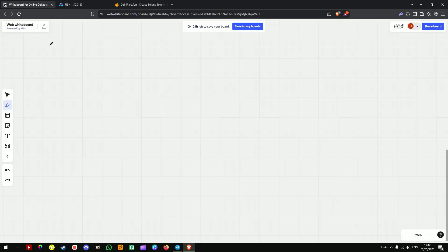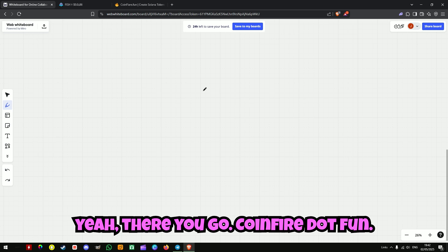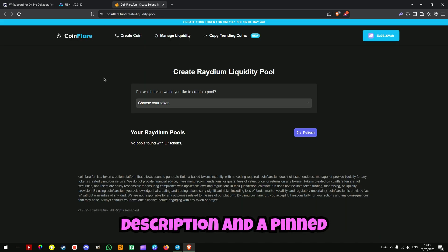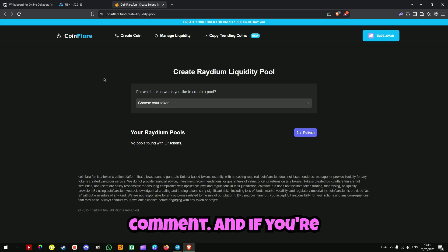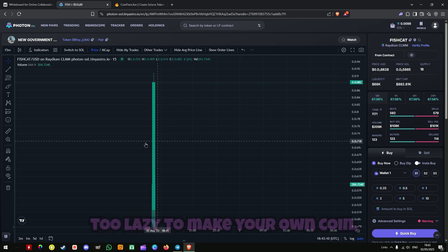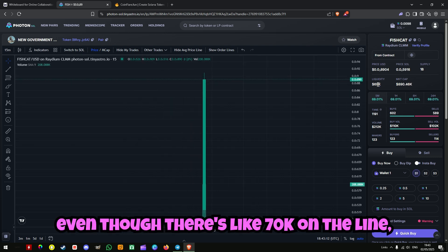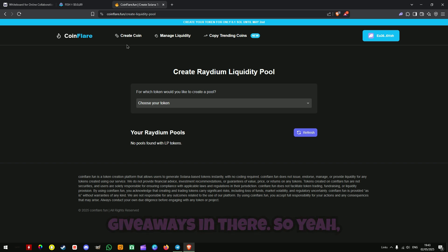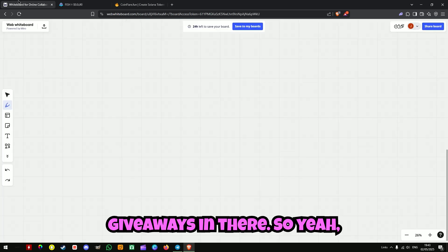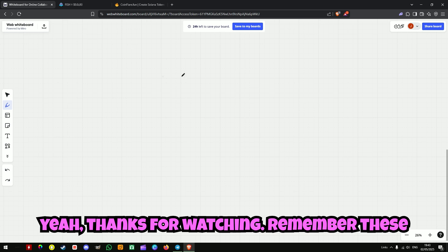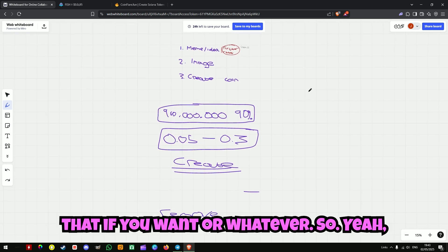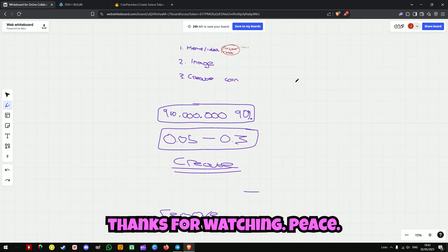So yeah, that's how simple this is. You'll probably get loads of people on YouTube telling you how complicated this process is and trying to sell you something. But take it from me — I'm not selling any course. All you have to pay for is 0.1 SOL on coinflare.fun, which I'm not affiliated with by the way, it's just what I use. I'll put the link in the description and a pinned comment. And if you're too lazy to make your own coin, even though there's like 70k on the line, just join my Telegram because I do giveaways in there. Thanks for watching — peace.